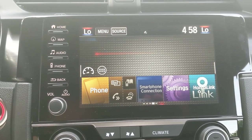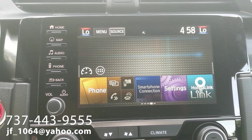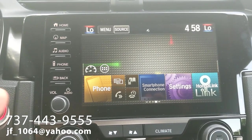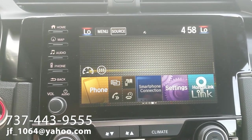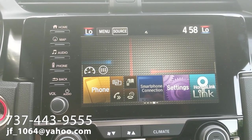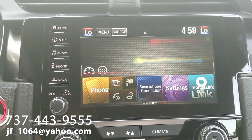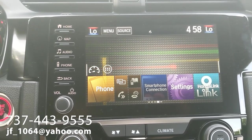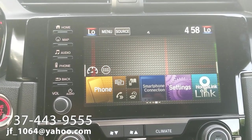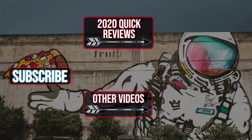Just be aware of that. If you have any questions, feel free to holler at me — comment on the YouTube video, or you can call, text, or email me. If you want to call or text, my number is 737-443-9555. My name's Justin. Or if you want to email, my personal email is jf-1064 at yahoo. Feel free to shoot me an email, call, or text if you're having issues with this or just want to understand it better — I'd be more than happy to help you out. Thanks, guys.